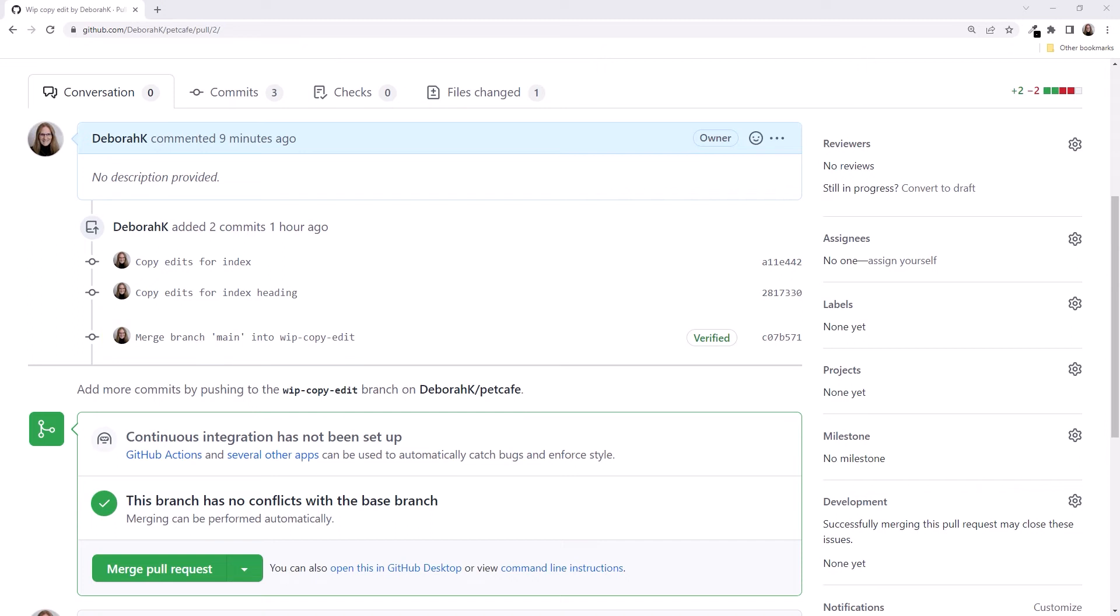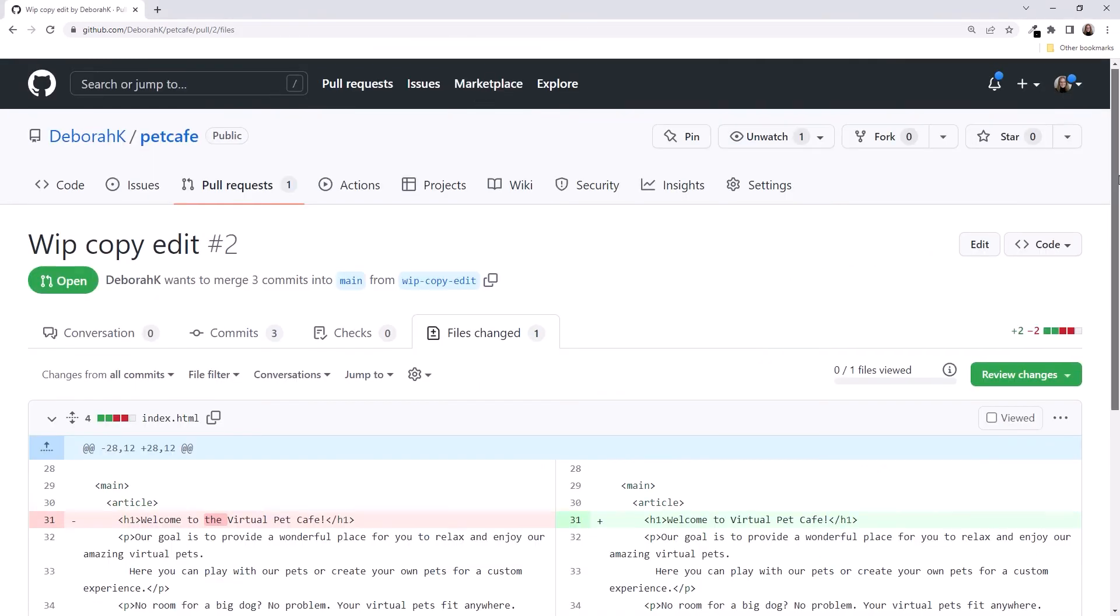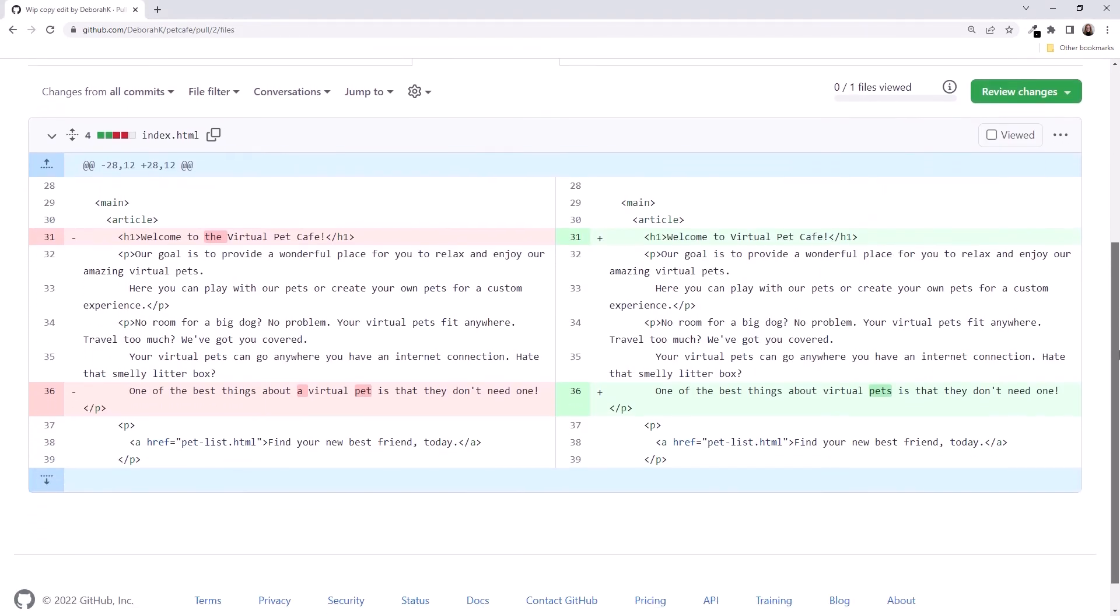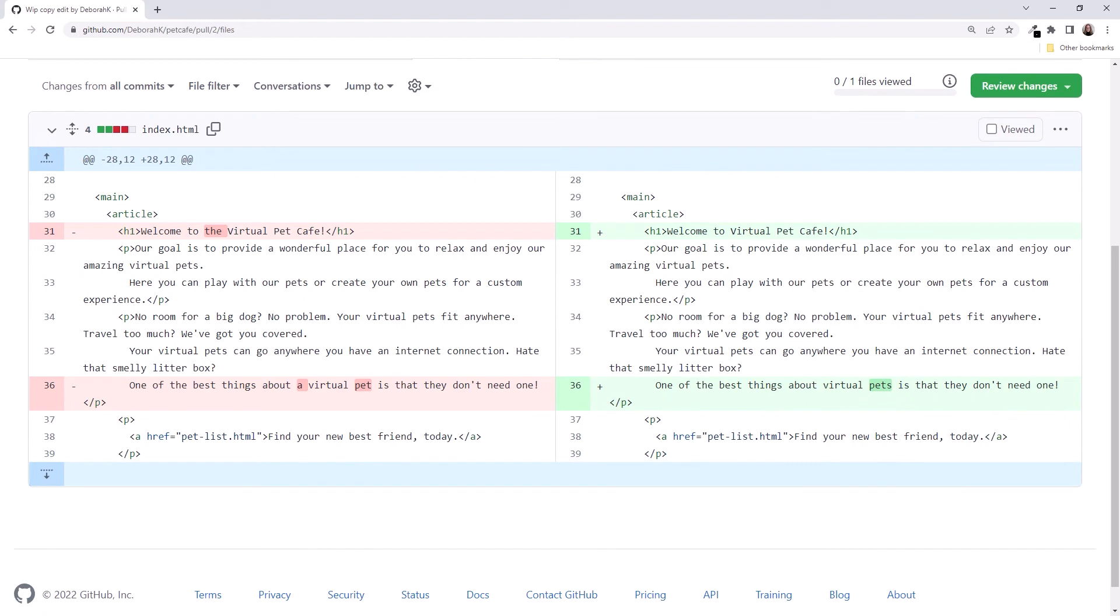Before we merge the PR, it's a good idea to check the files changed here to ensure the changes match what we were expecting. These are the right changes, so we're good.